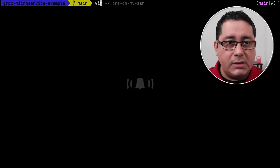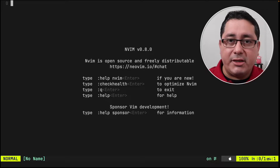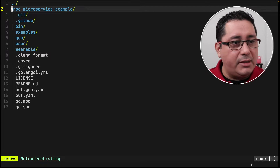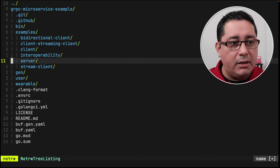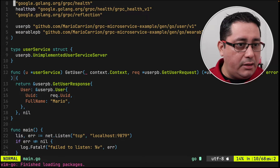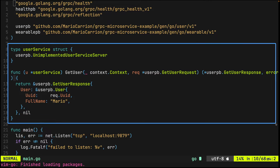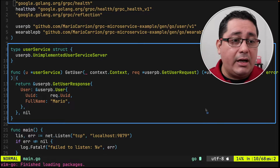We're going to be using the server specifically because we're going to be testing the Unary RPC. We're going to take the implementation of the server under the examples folder and we're going to be using one implementation that we did before, which is specifically the one for the user service. This implements the specific gRPC service which is the Unary RPC.